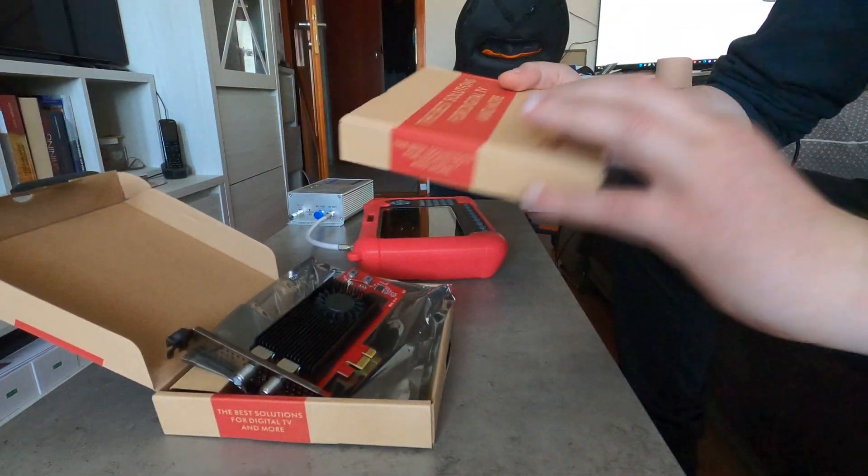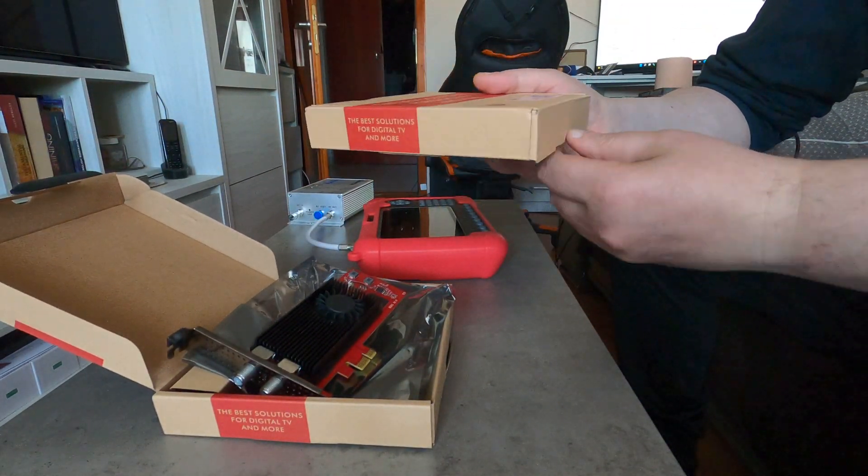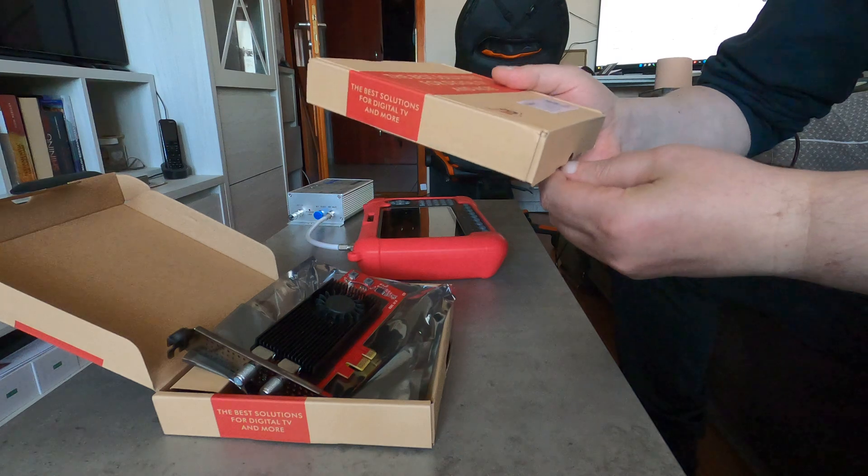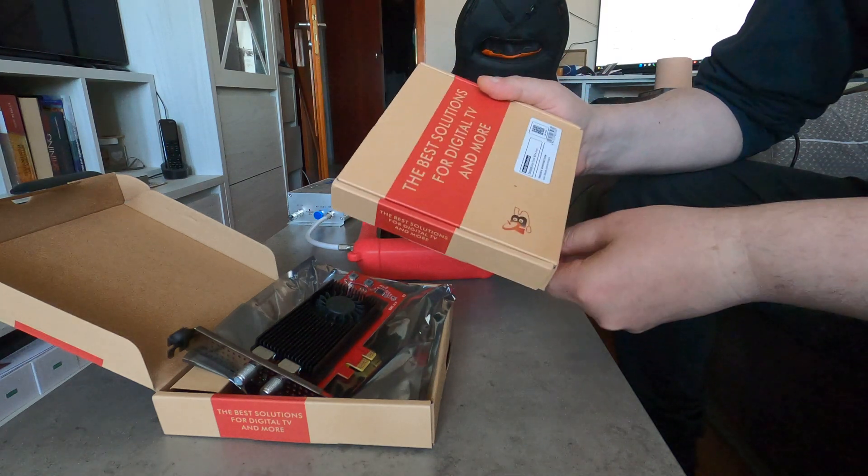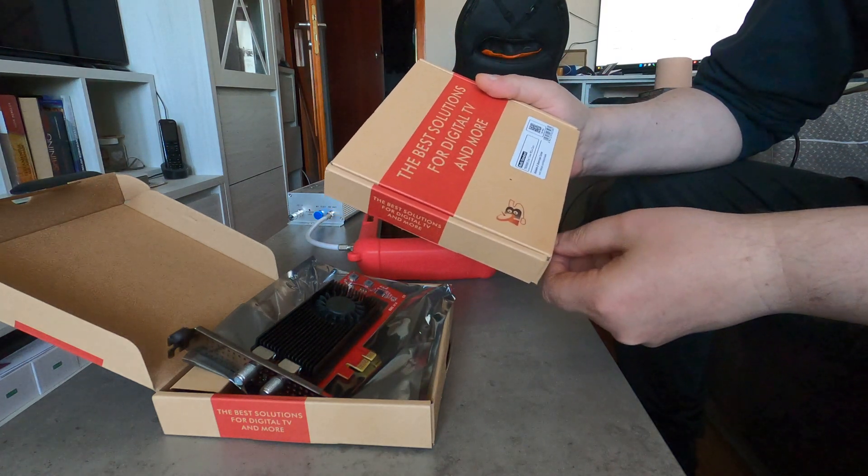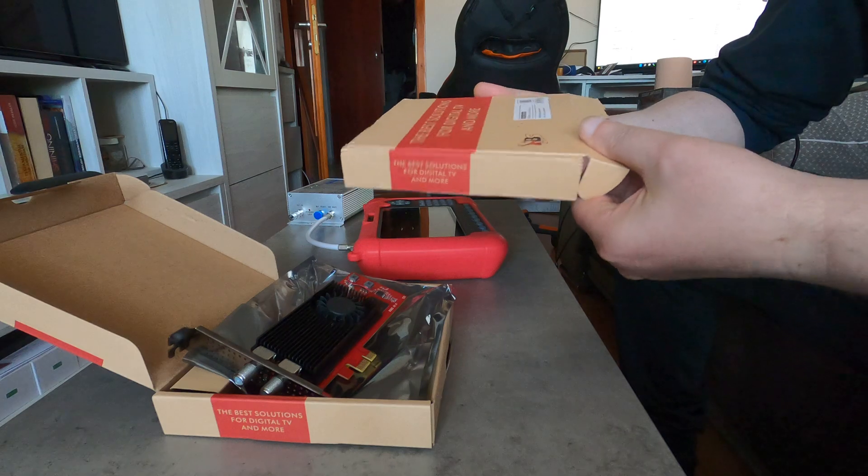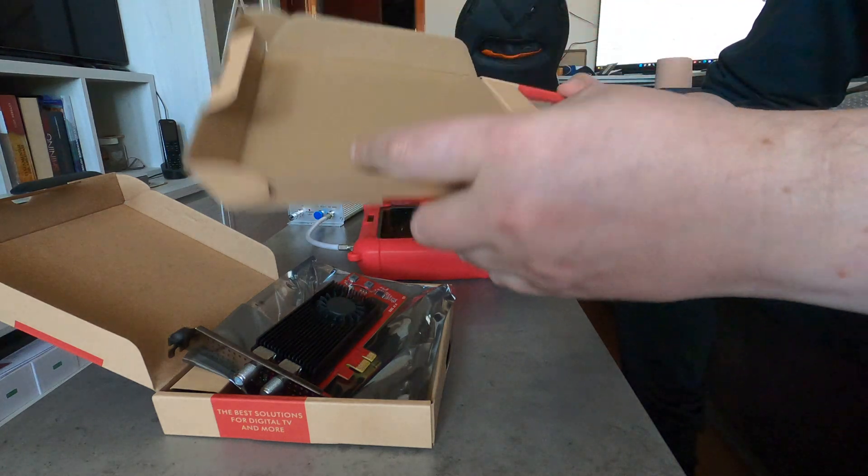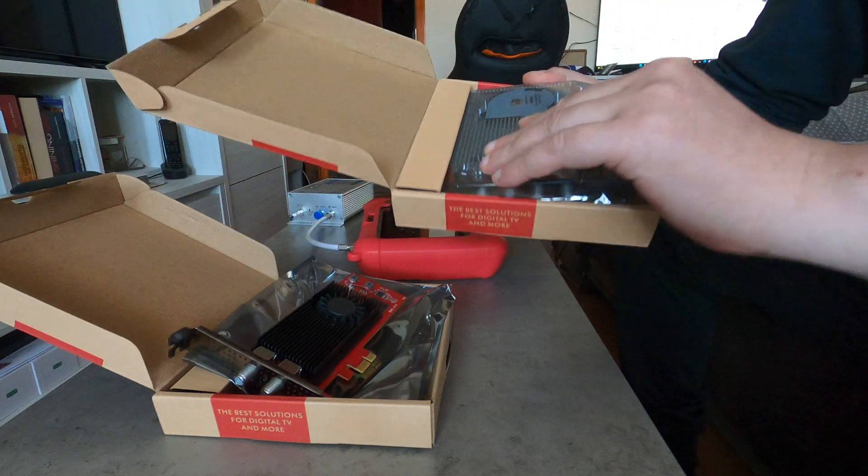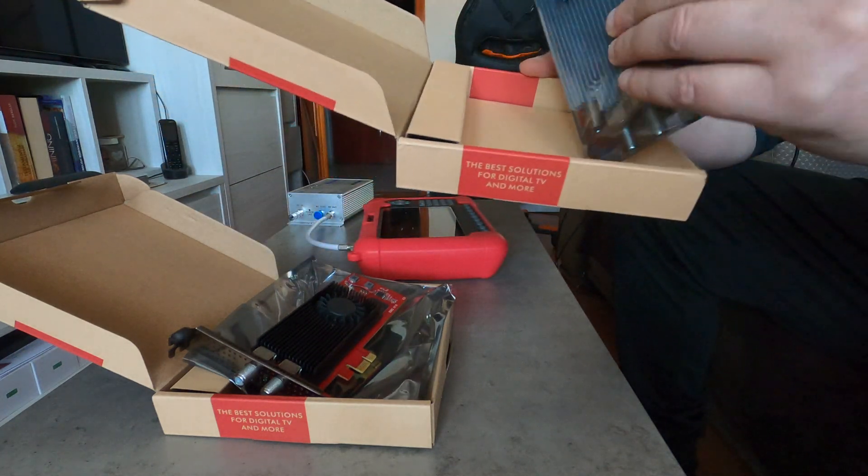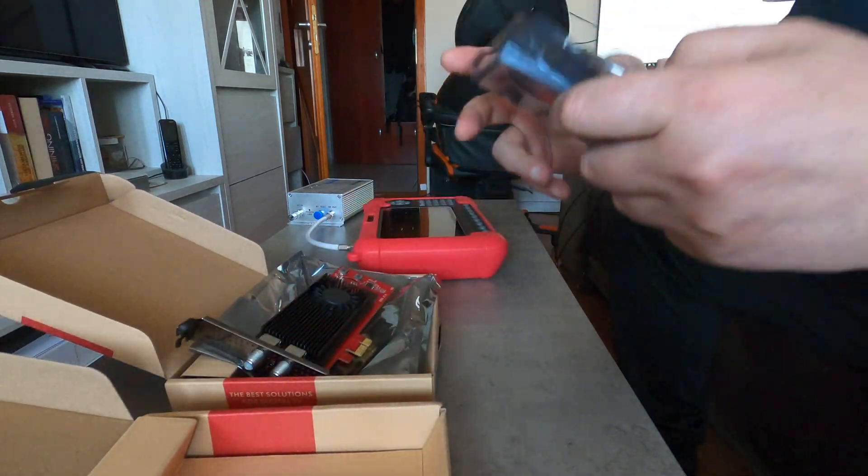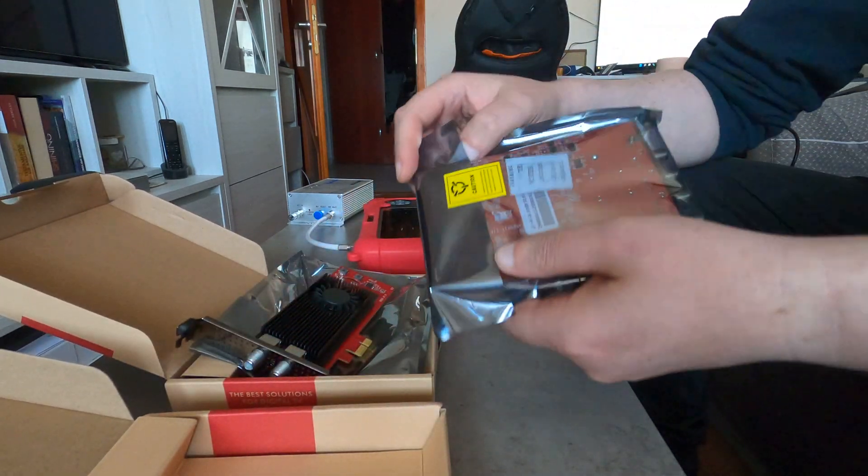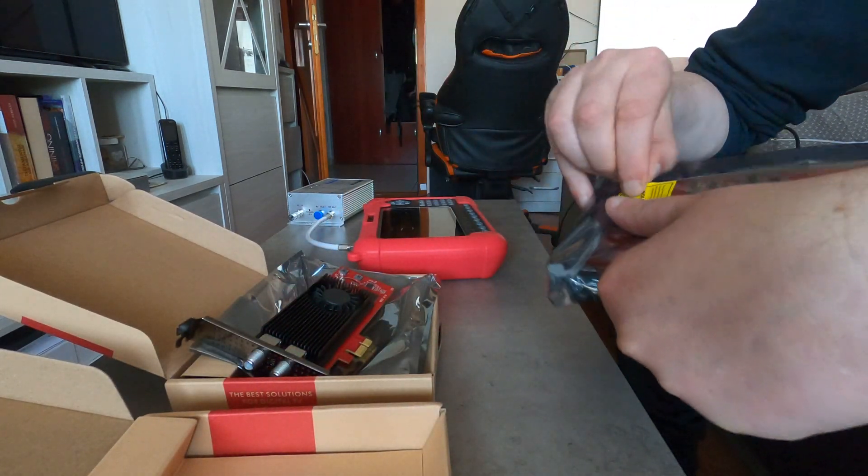I also have a revision of the TBS 6508, which is the multi-standard tuner card. There's not too much to say about it. It's also sealed as you can see, and I'm going to unseal it now.